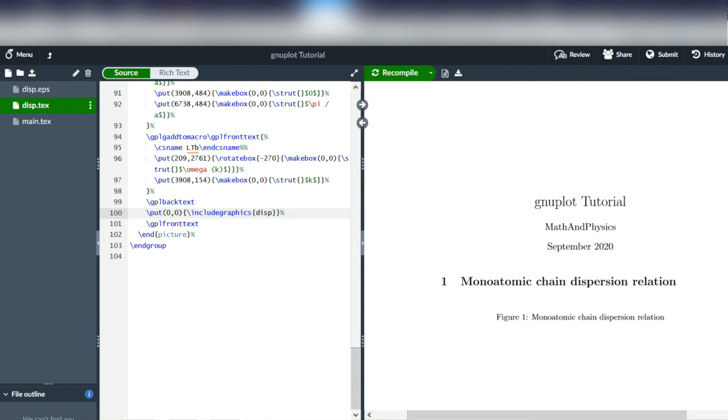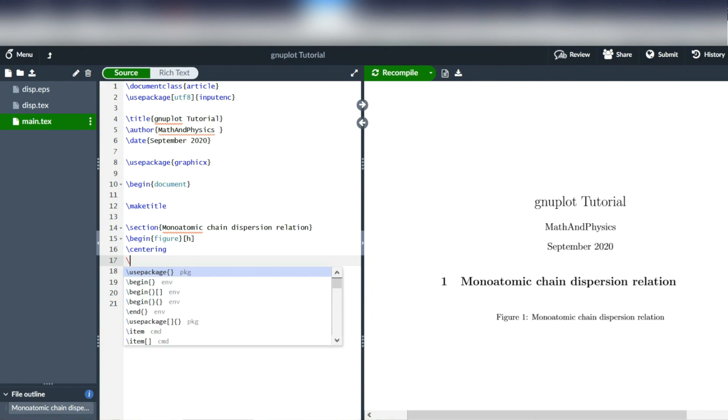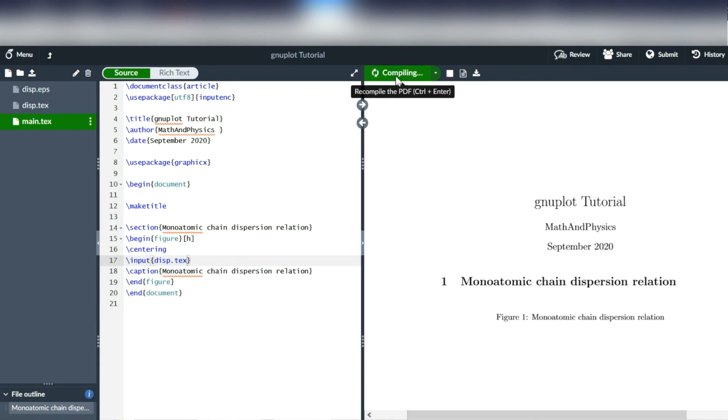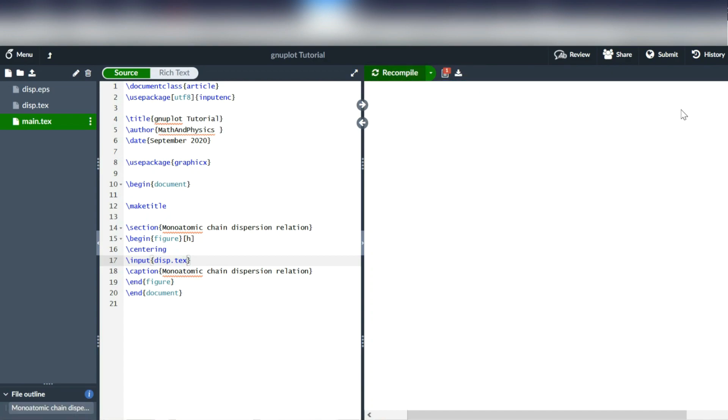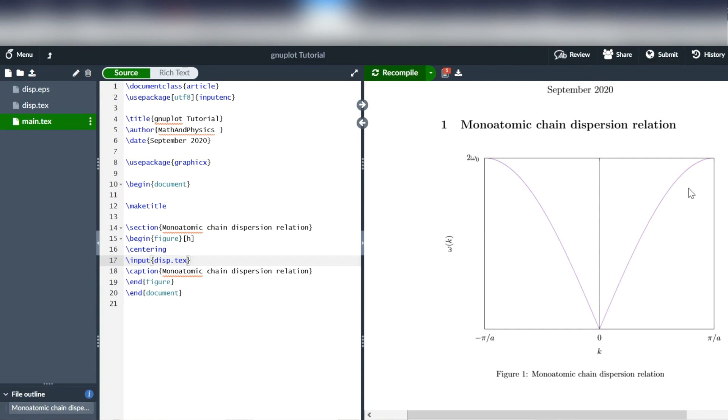And the way we're going to include this into our main LaTeX document is just by the command input followed by the name of the tex document. So that's disp.tex in our case. And then we can compile it. And we see that the plot is now included in the LaTeX document and that all the labels appear in this distinct LaTeX style as if we had written them out in LaTeX math mode.